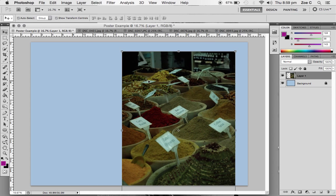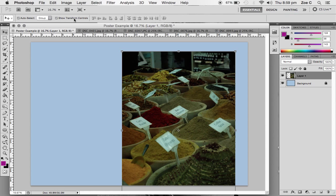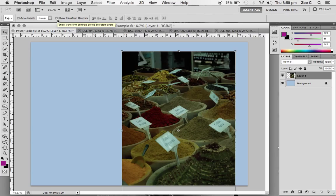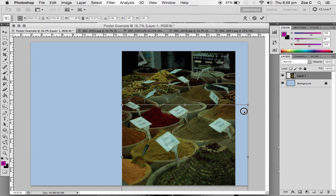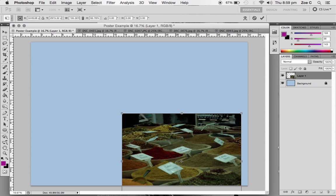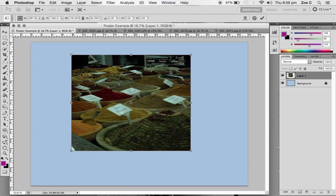The way that we change this is by using the transform controls, which are on the sides here. If you don't have them on your image, all you need to do is make sure this show transform controls is selected. You need to make sure you're using the shift key when you're doing this. Always hold down the shift key when you're resizing an image, because otherwise it's going to do something like this. Now my image is all out of proportion and looks really bad.